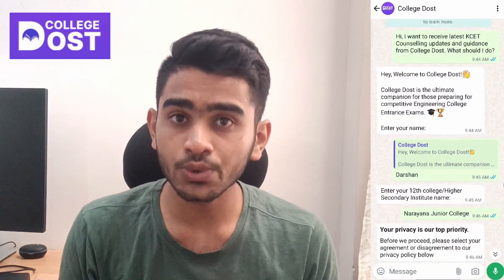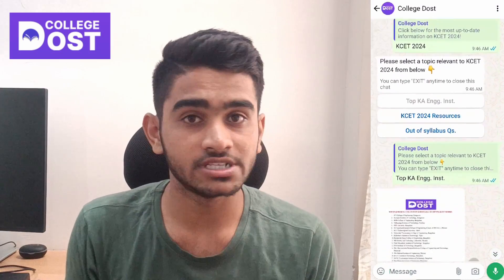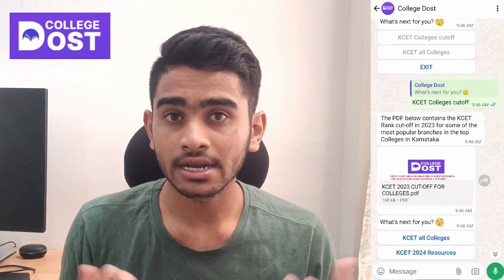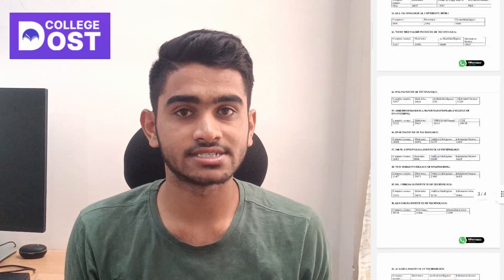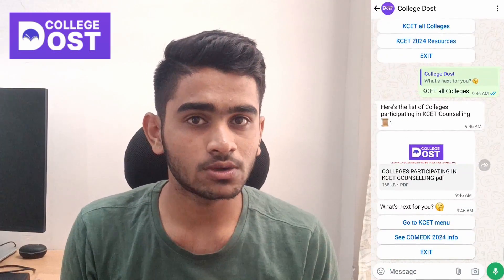As a KCET aspirant myself back in 2022, I know how challenging it is to segregate the top colleges especially based on your rank. You guys are fortunate because College Toast, through its WhatsApp bot, is providing you a top engineering colleges list for absolutely free of cost. Make sure you click the link in the description so that you don't need to take the additional stress of finding out which the important colleges are in and around you.